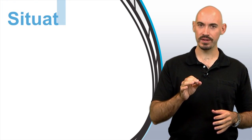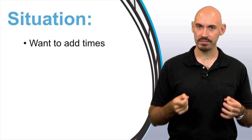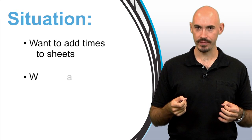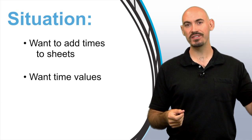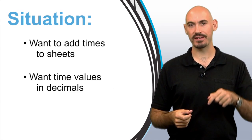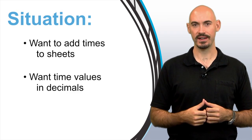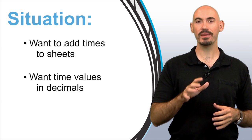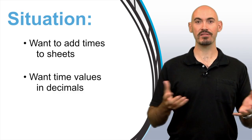This is just a simple tip, but it's a situation that I ran into recently where I wanted to add estimated times to the breakdown sheet, but I wanted to use decimals instead of colons. Let me show you what I mean and how to set those preferences.